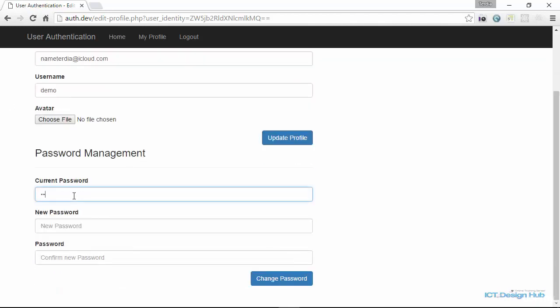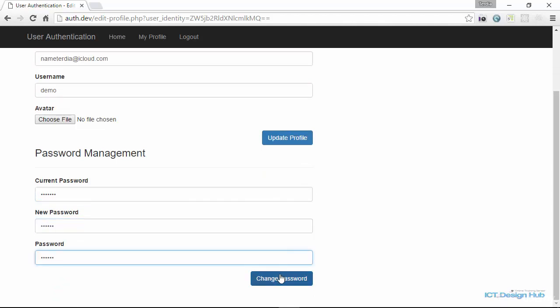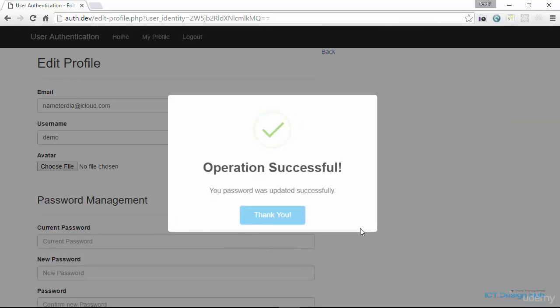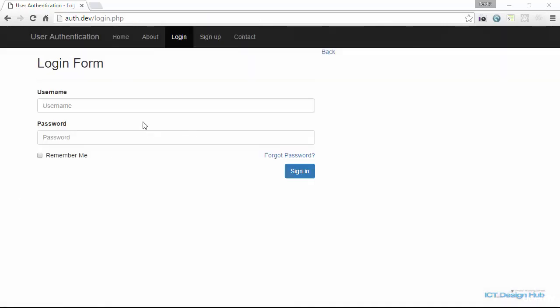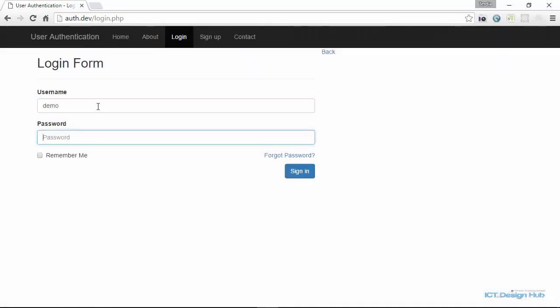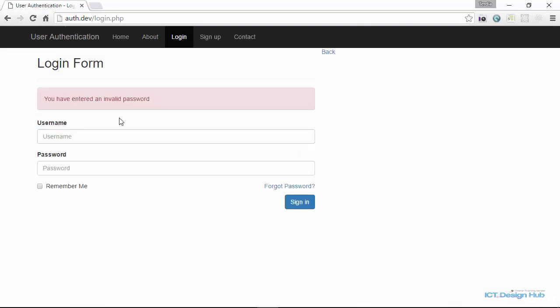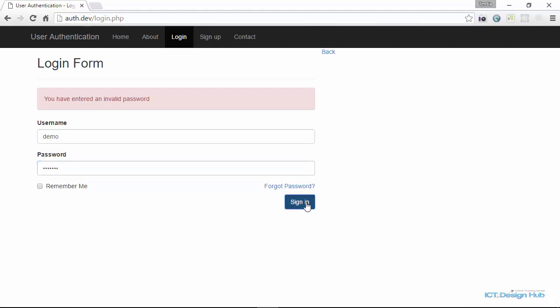If we put in the correct password for this account and then give a new password, clicking 'Change Password' says the operation was successful and the password was updated successfully. However when we try to log in again we get 'invalid password', and trying again still gives 'invalid password', so something must be wrong somewhere.